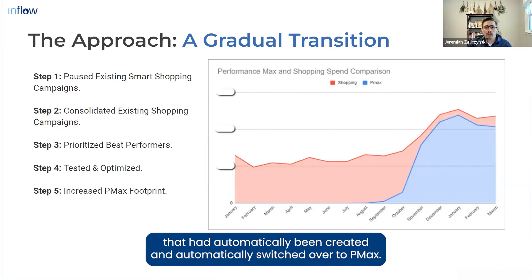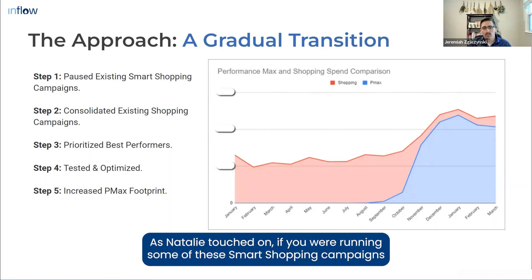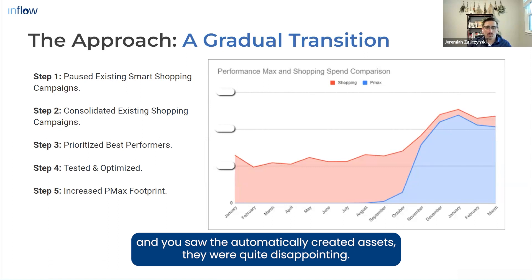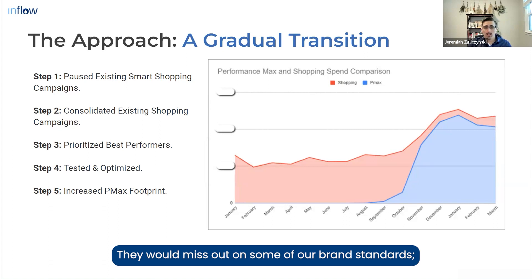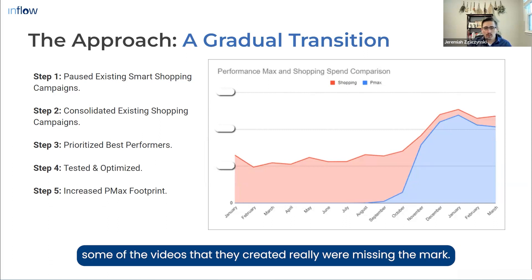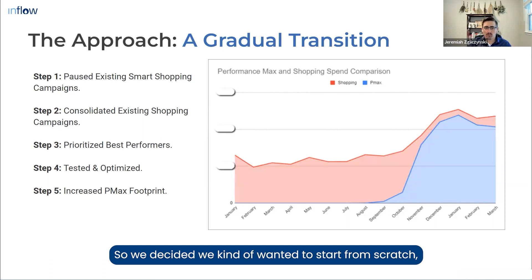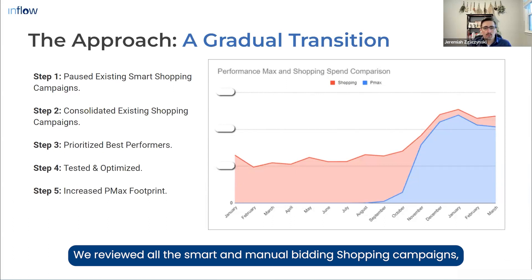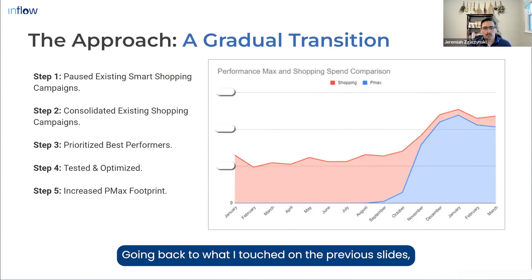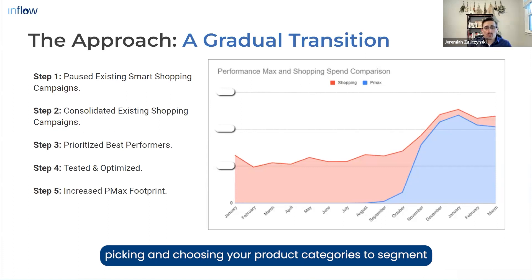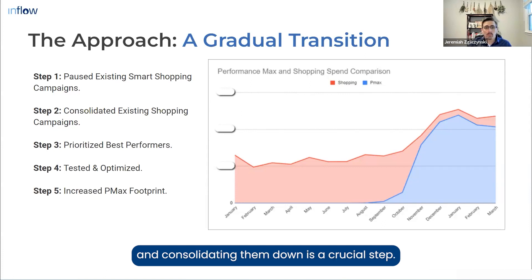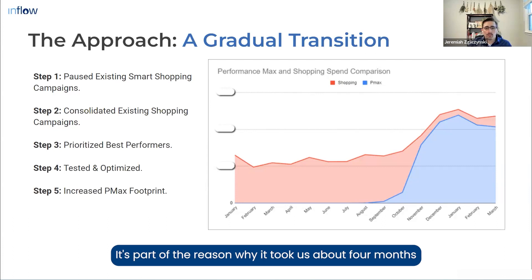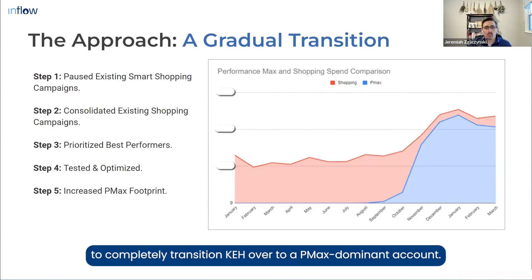The first thing we did was pause all the smart shopping campaigns that had automatically been switched over to PMax. As Natalie touched on, the automatically created assets were quite disappointing — missing brand standards, and the auto-created videos really were missing the mark. So we decided to start from scratch. We reviewed all smart and manual bidding shopping campaigns and determined which ones we could consolidate. Picking and choosing your product categories to segment and consolidate is a crucial step, and it's part of why it took us about four months to fully transition KEH.